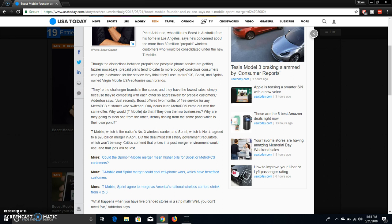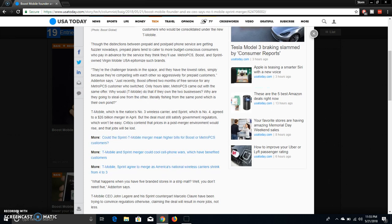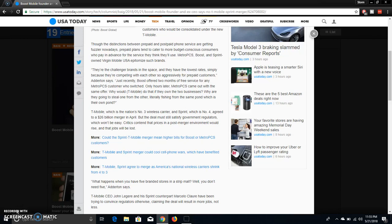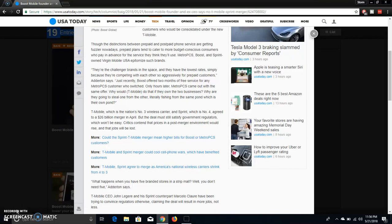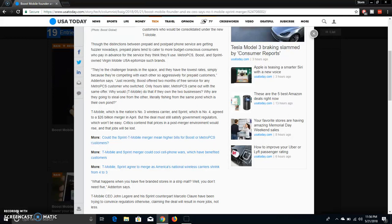T-Mobile, which is the third nation's wireless carrier in Sprint, which is fourth, agreed to a $26 billion merger in April, but the deal must still satisfy government regulators, which won't be easy. Critics contend that prices in post-merger environment would rise and that jobs will be lost. So this T-Mobile Sprint merger has not happened yet and it could all fall, but we'll have to wait and see on that.